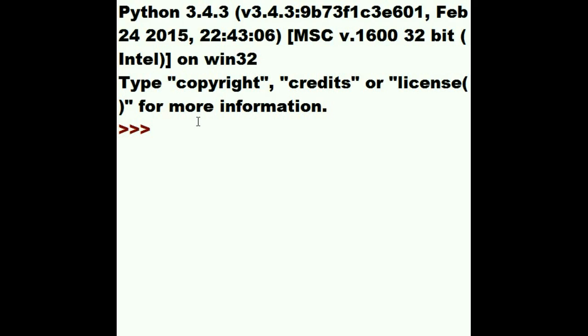Alright, let's create a list. I'm going to call the list Y. Y equals square brackets. That's an empty list.